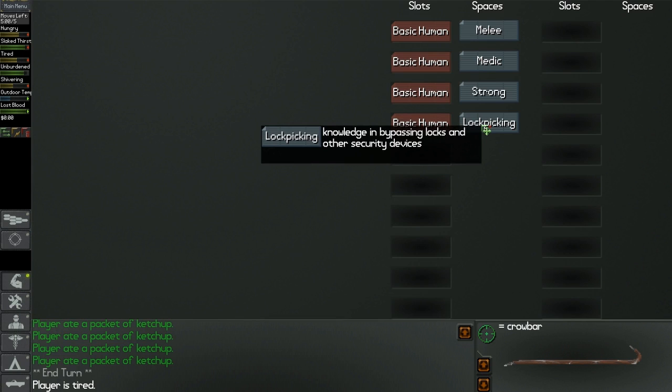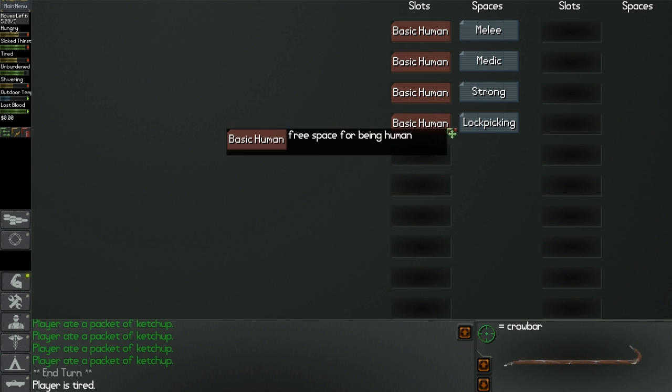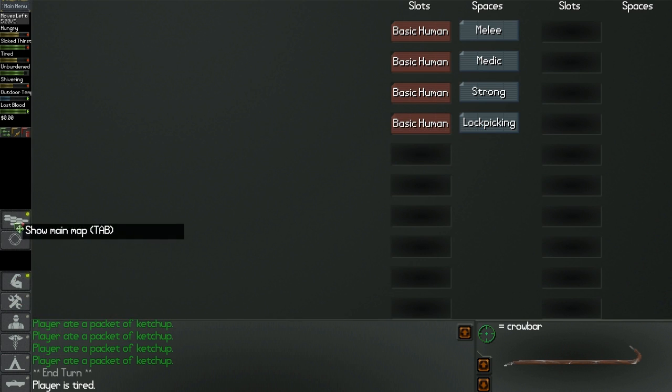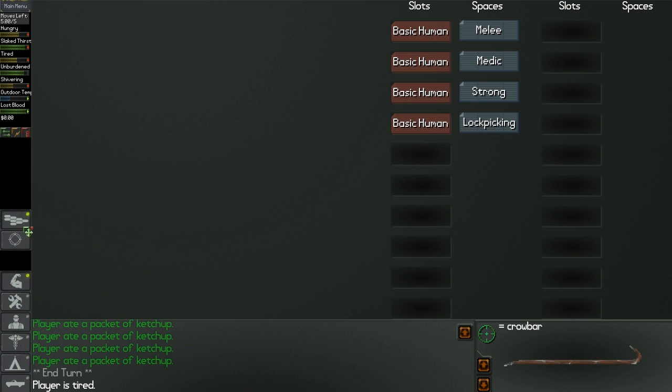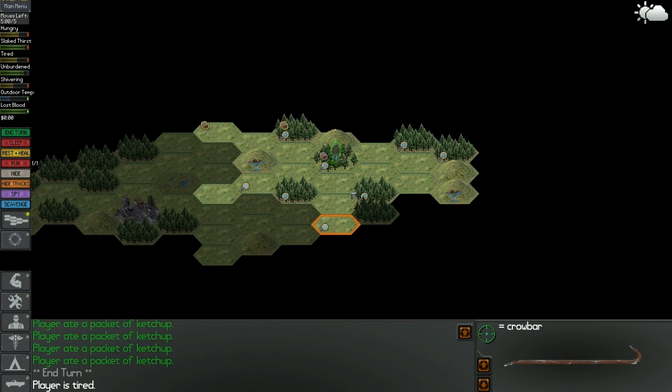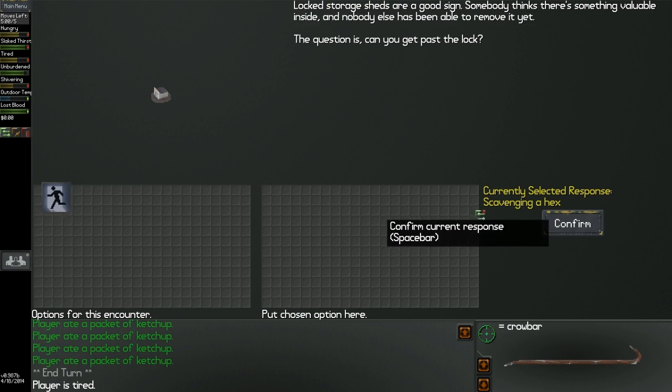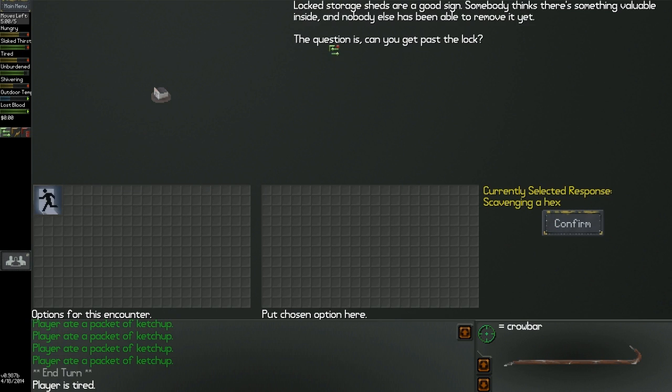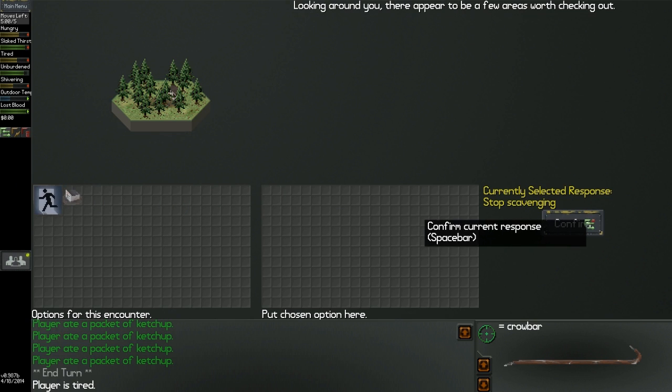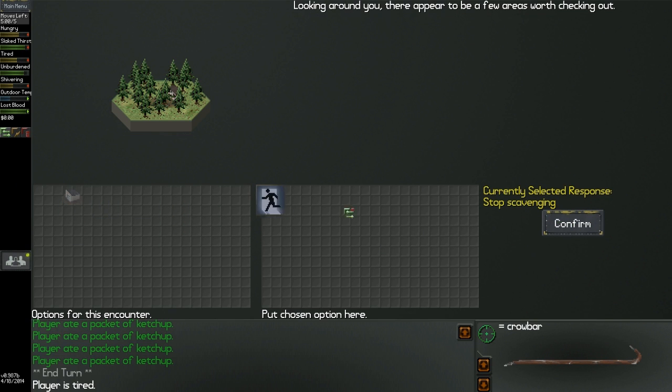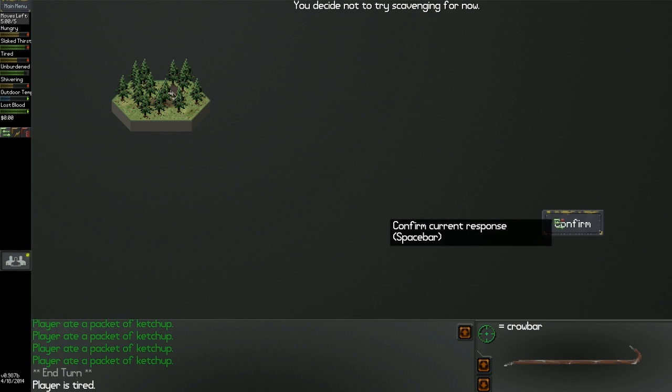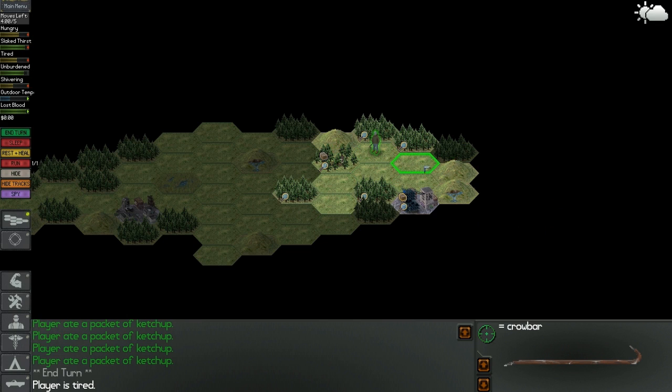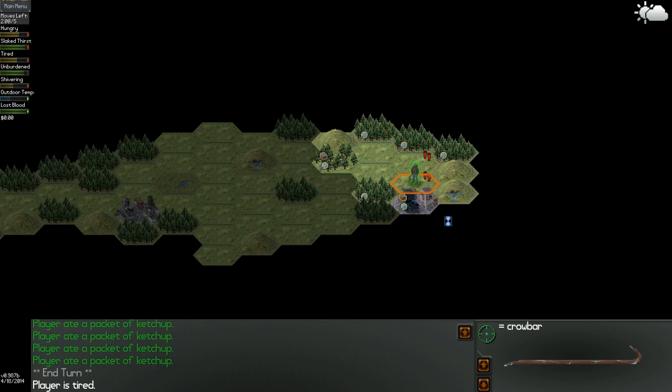Did I not take the lock pick? I didn't, did I? Damn it. I was gonna pick the lock pick but I didn't. Oh no, I did. Knowledge of bypassing locks and other security devices. But I can't lock pick a shed out in the middle of a forest. No, I guess I can't. I guess I need a tool or something, like a lock picking tool.